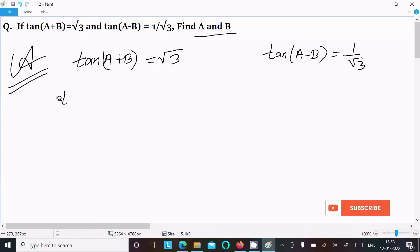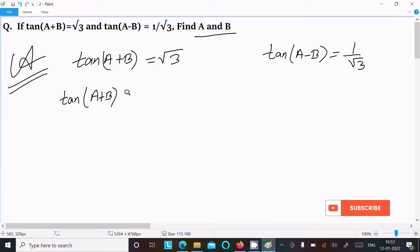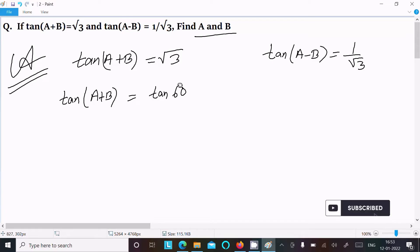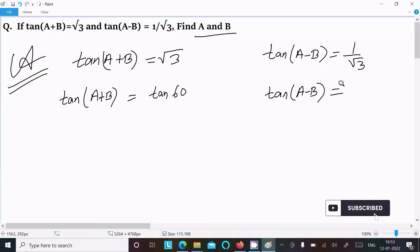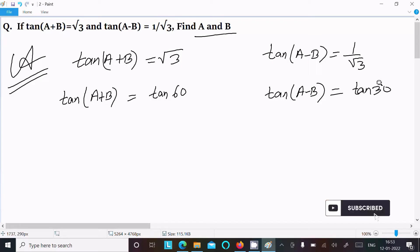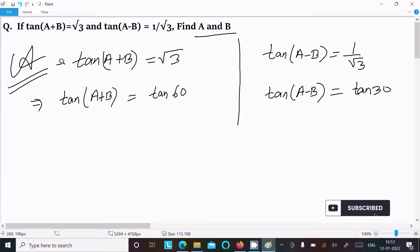Here we can write tan(A+B) = tan 60°, because we know the value of tan 60° is √3. And tan(A−B) = tan 30°, because the value of tan 30° is 1/√3.